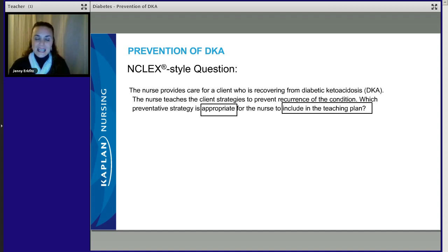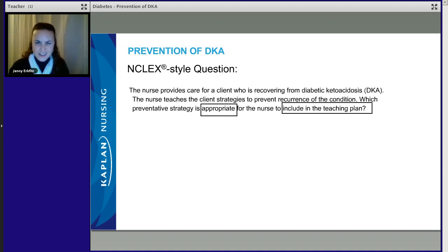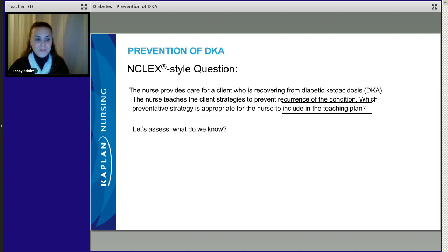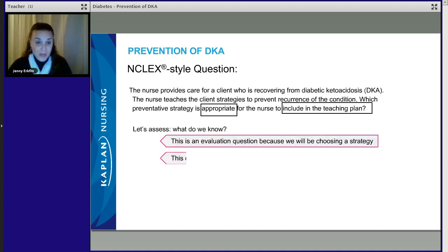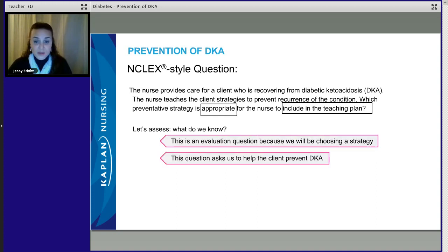Taking the time to stop and identify our topic keeps us on target. It helps us keep our focus and avoid NCLEX traps, because you know what your topic is and the answer choice has to match it. At this point you should be thinking about your content knowledge — what do you know to help a patient prevent DKA?